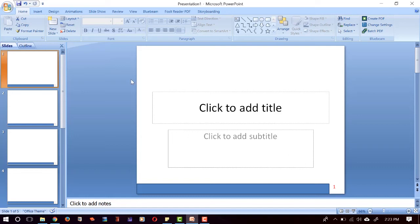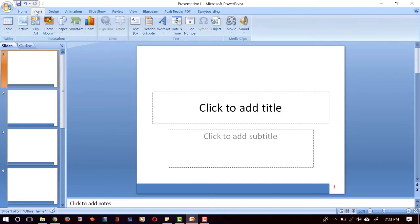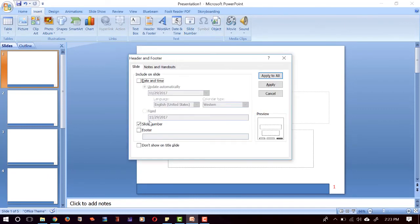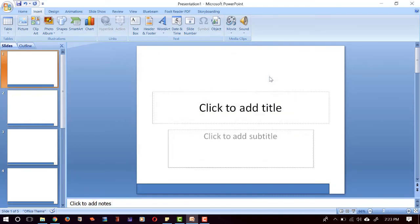we can just do this trick. First, we can click Insert here, and then we click Slide Number here, and then uncheck this Slide Number, Apply to All. And then redo it again: Insert, and then click